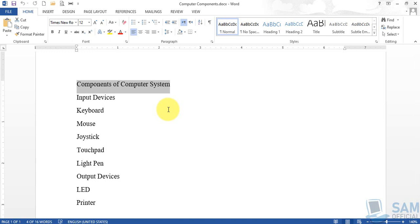I suggest you always make selections using shortcut keys so that you become habitual with them, because good typists and computer operators prefer to use shortcut keys instead of the mouse. Once the selection is made, focus on the font group of the home tab — here we have the first option of today's video: font color.